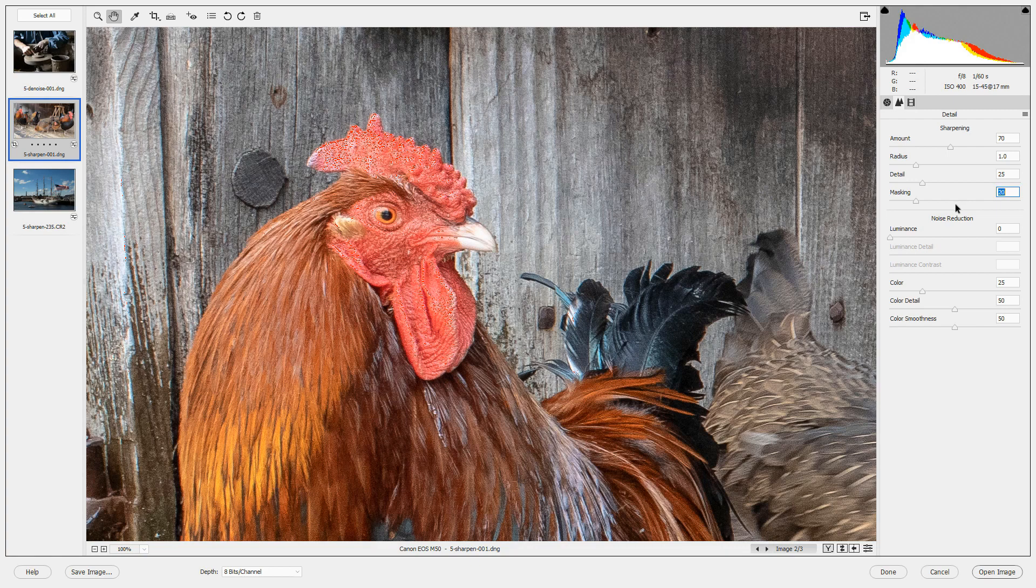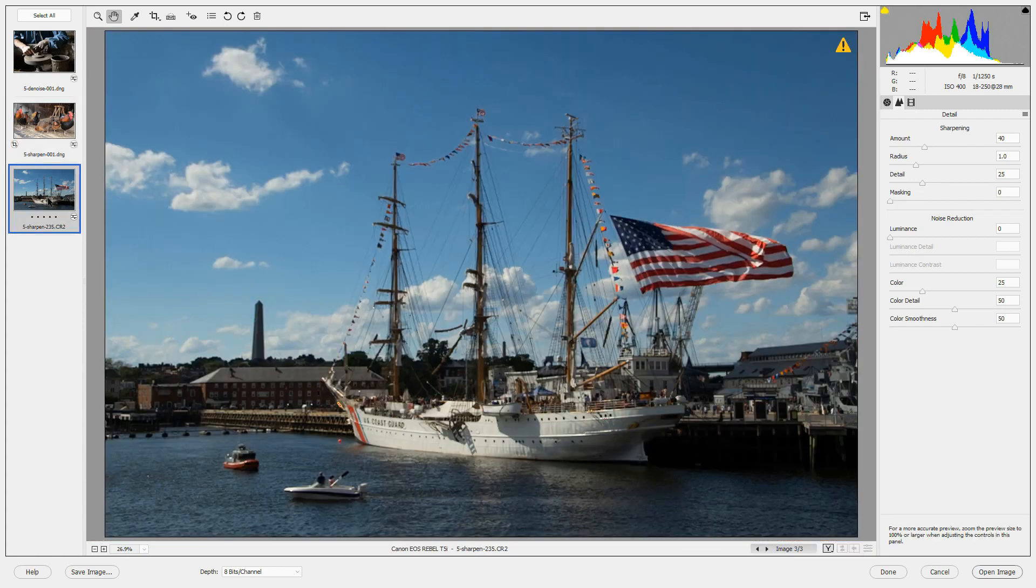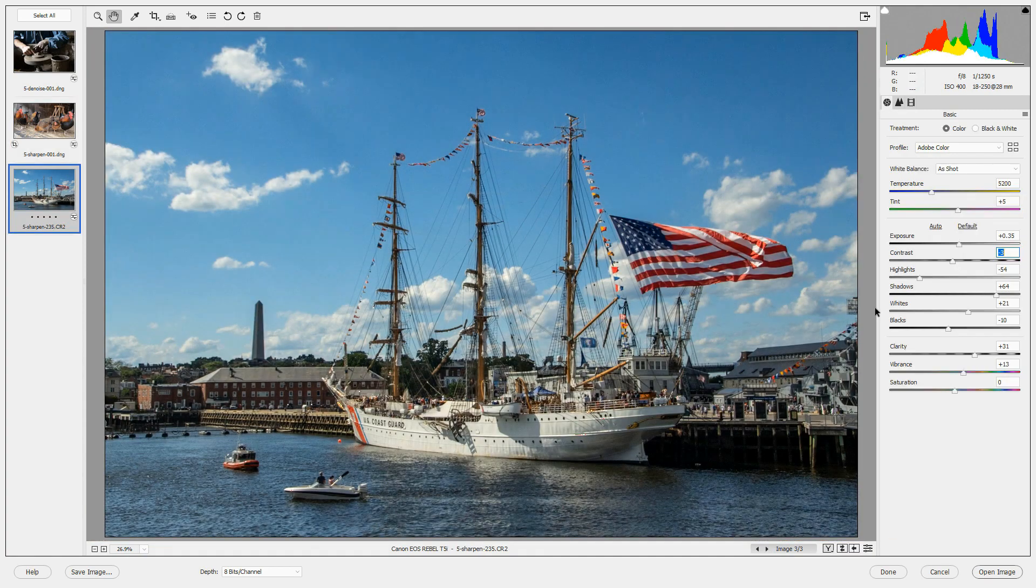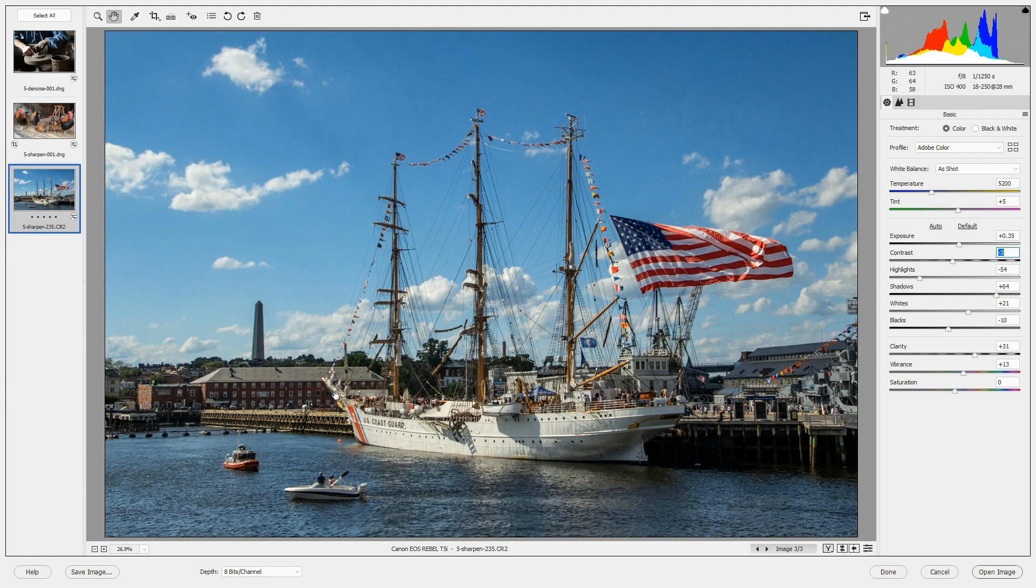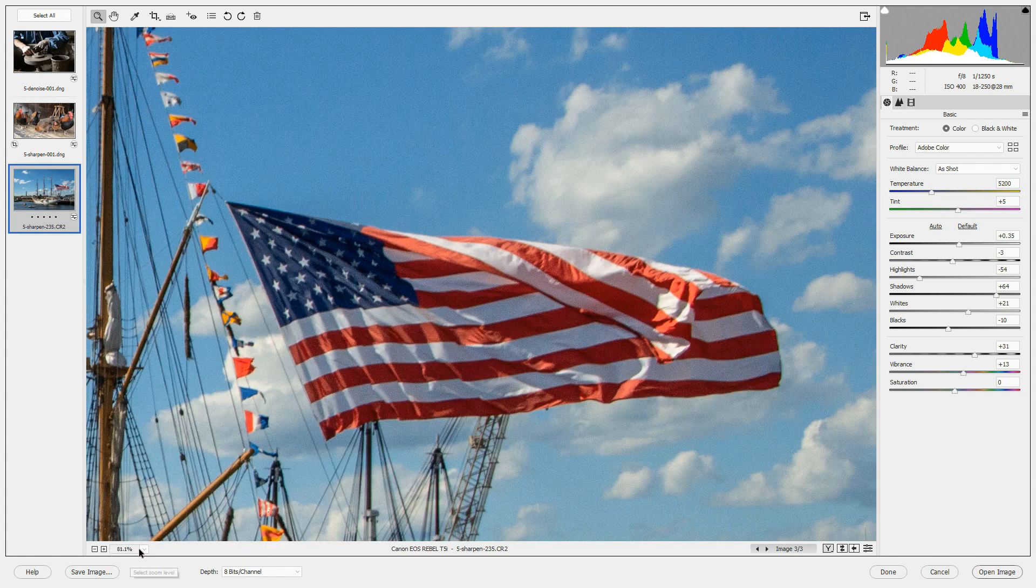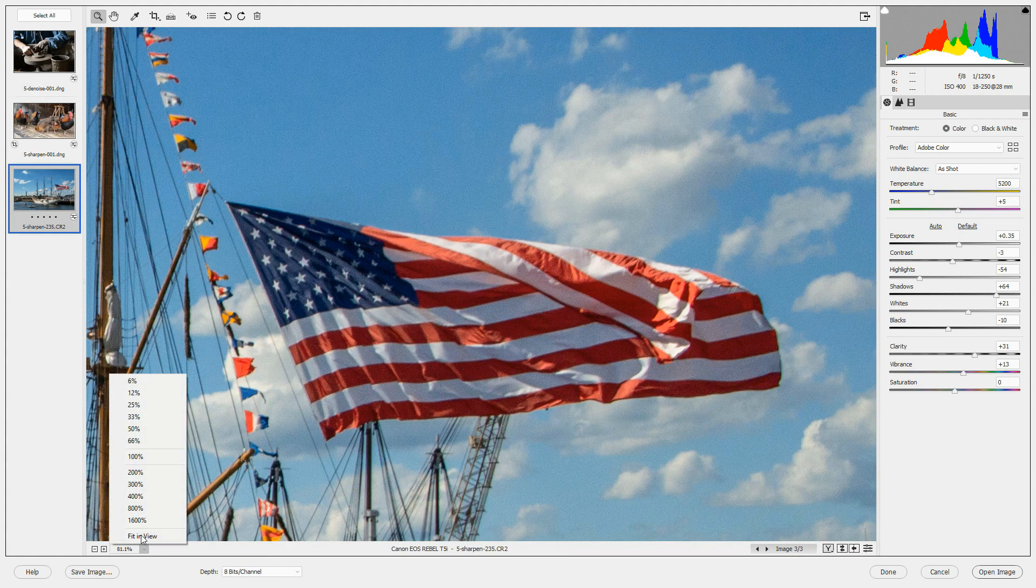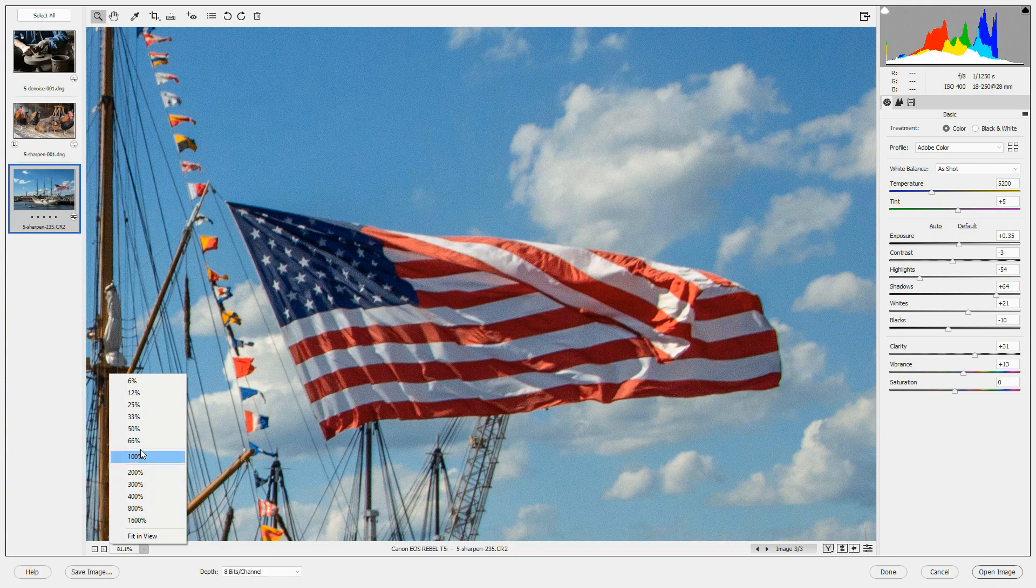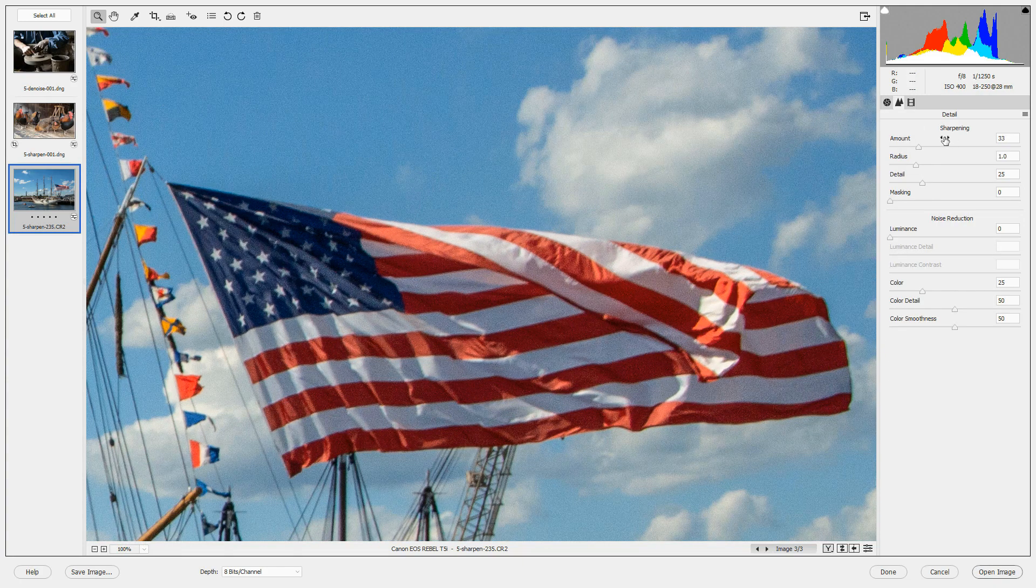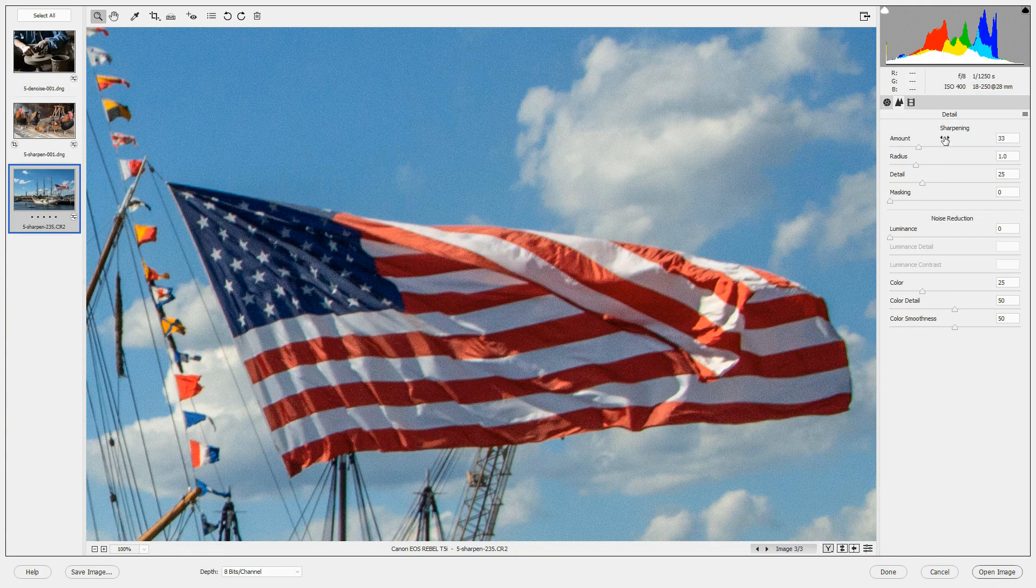Let's look at another image so you can see how useful masking is. I'm looking at a ship right now. I want to focus in on this area around the flag. So I'm going to click the zoom tool and let's just zoom in on that area.